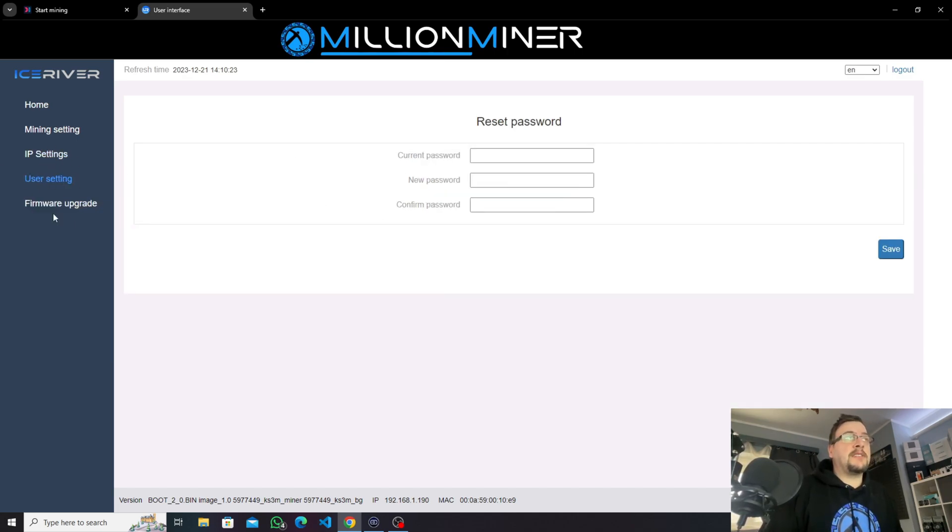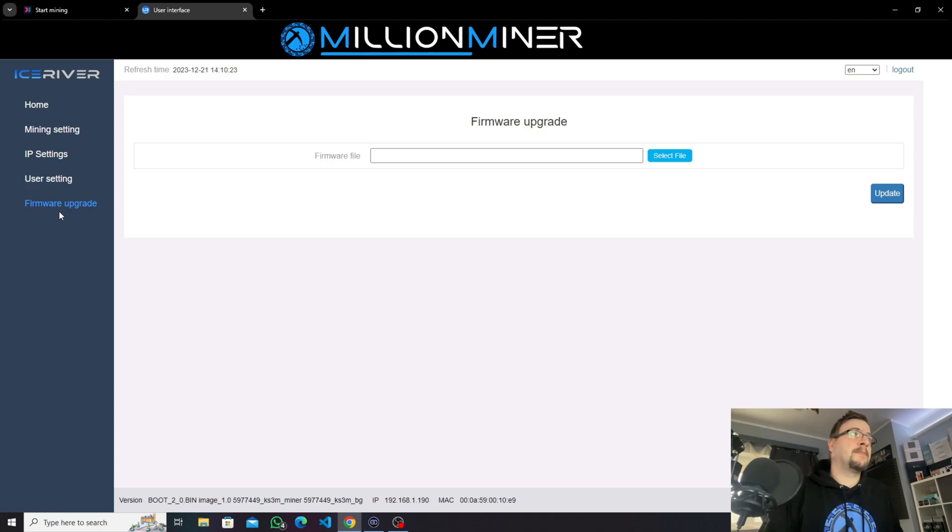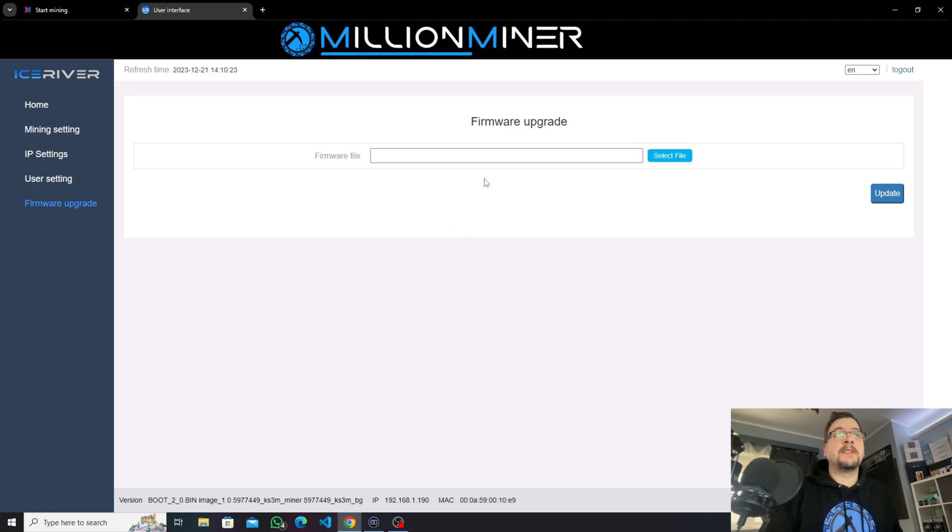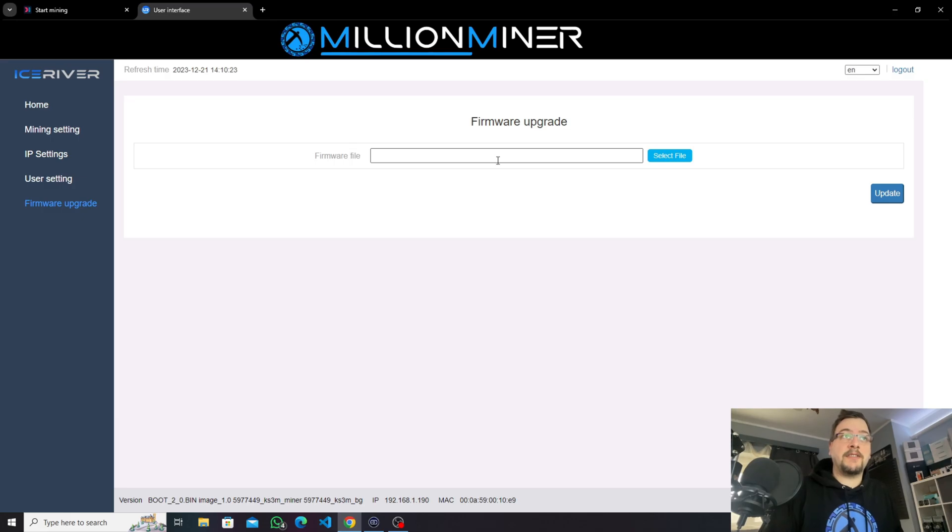The user settings was the password. The last section is firmware upgrade, so here you can upload your downloaded firmware, IceRiver firmware, to upgrade your machine.